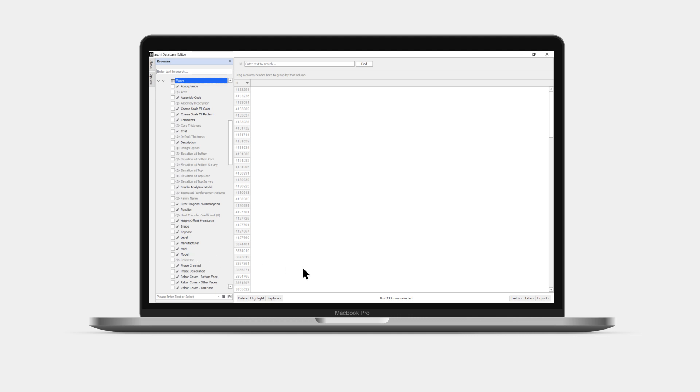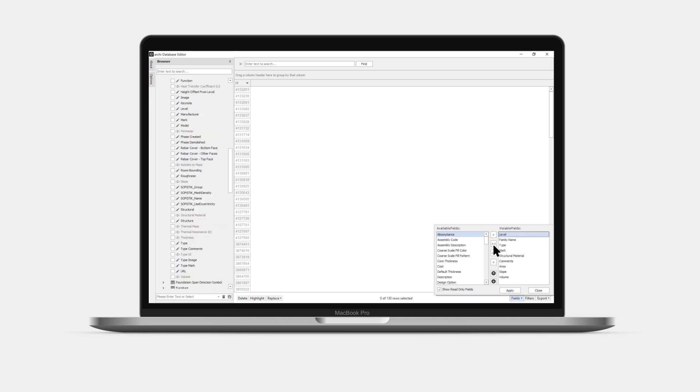Or simply open the field selector if you prefer to choose parameters like in Revit. Select and add the parameters you wish to include in your view, and then click Apply and Close.